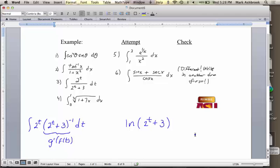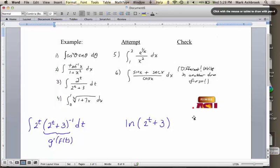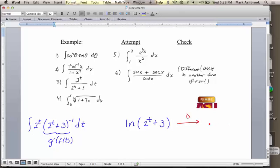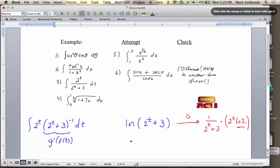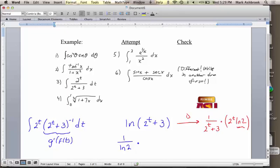This is the one case where you don't use the power rule — you have to recognize that. What function has a derivative of something to the negative one? Natural log. So this is the one case that's not the power rule: what's our first attempt? Natural log of (two to the t plus three). A lot of these problems have denominators, and that denominator to the negative one is when you're going to have a natural log as your antiderivative.